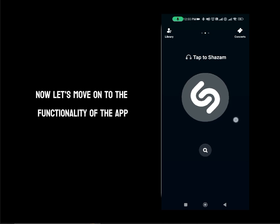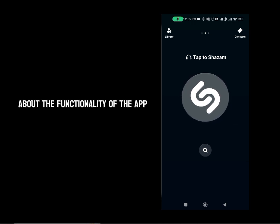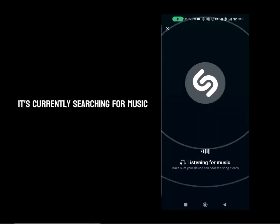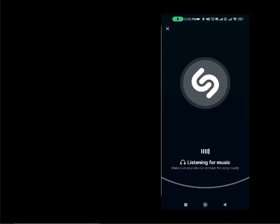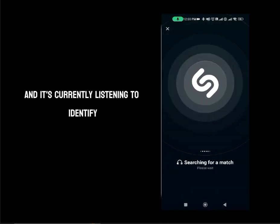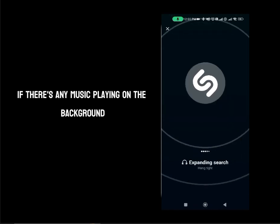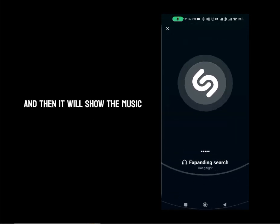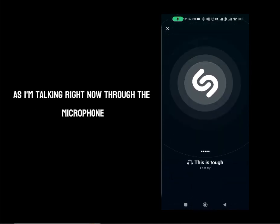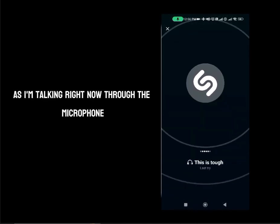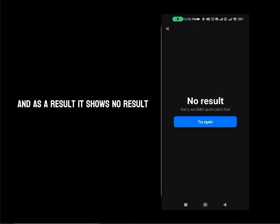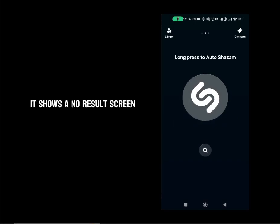Now let's move on to the functionality of the app. If I press this big S button on the screen, it's currently searching for music — listening to the background around me using the phone's microphone to identify if there's any music playing in the background. Right now it's taking a bit of time as it is not able to find any music as I'm talking through the microphone. As a result, it shows a no result screen.